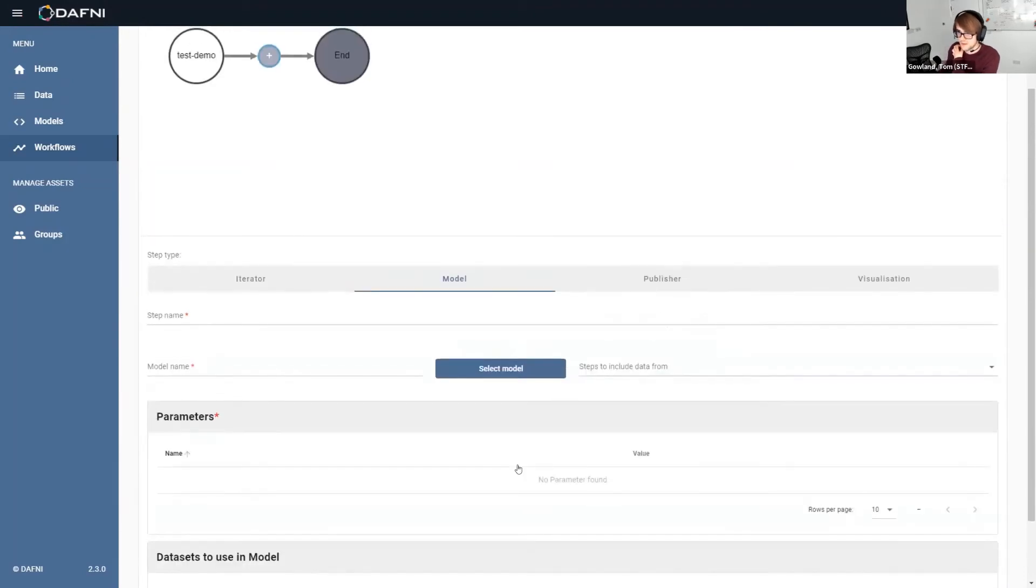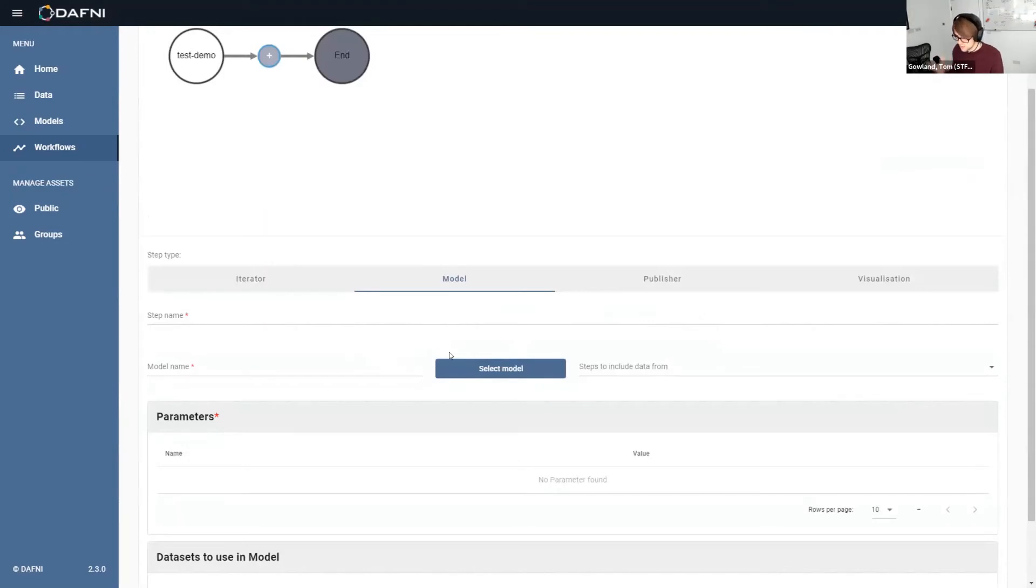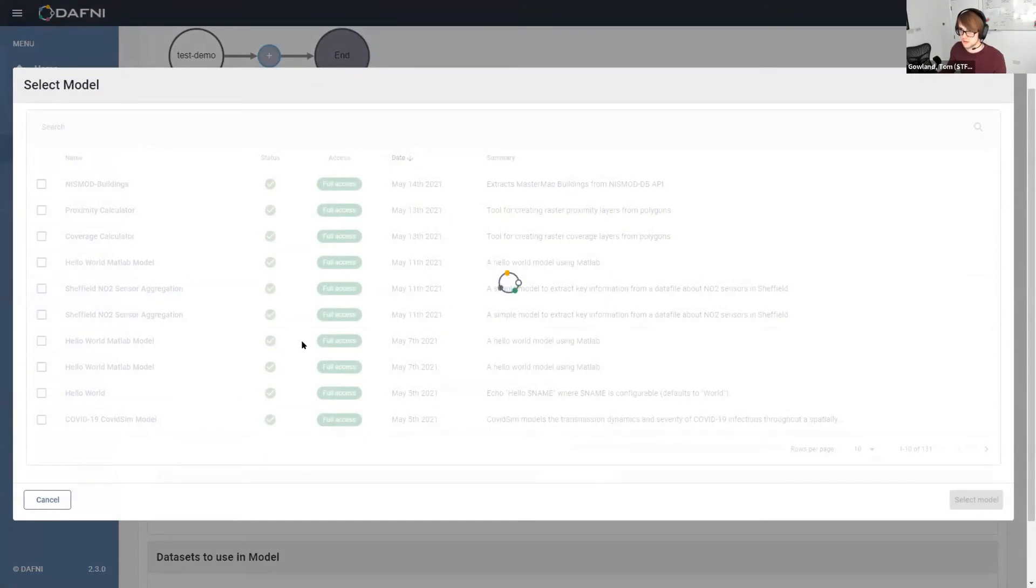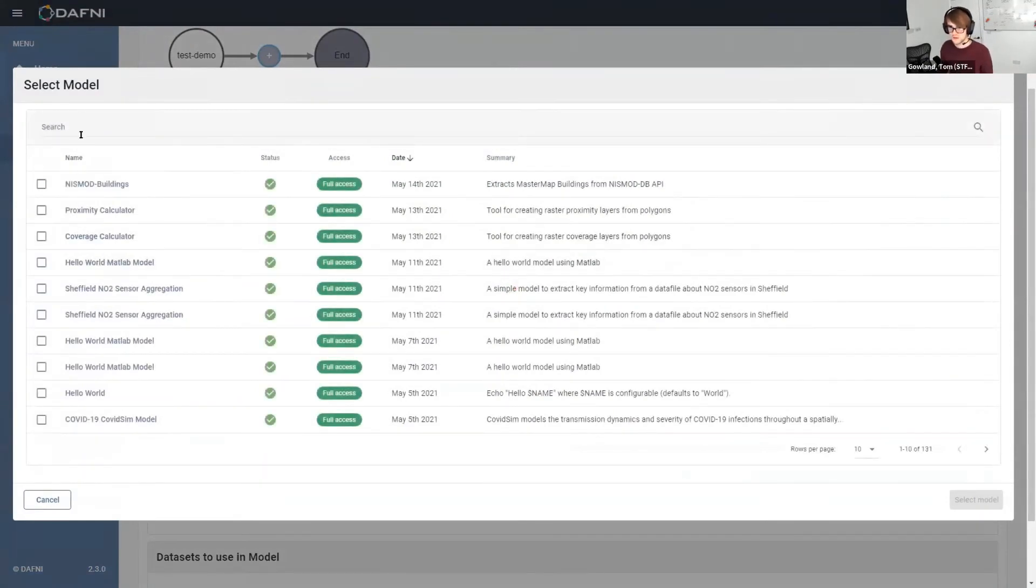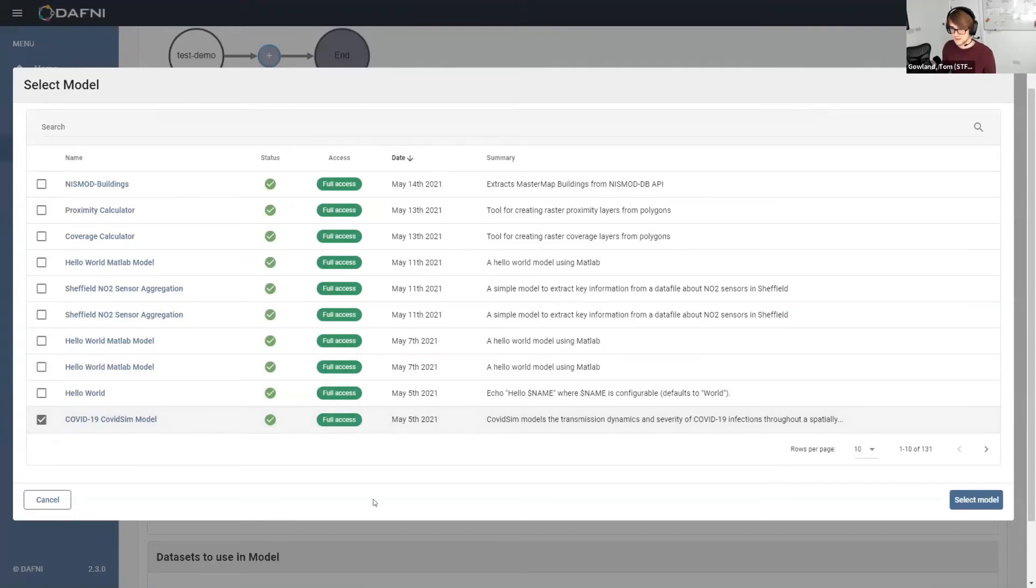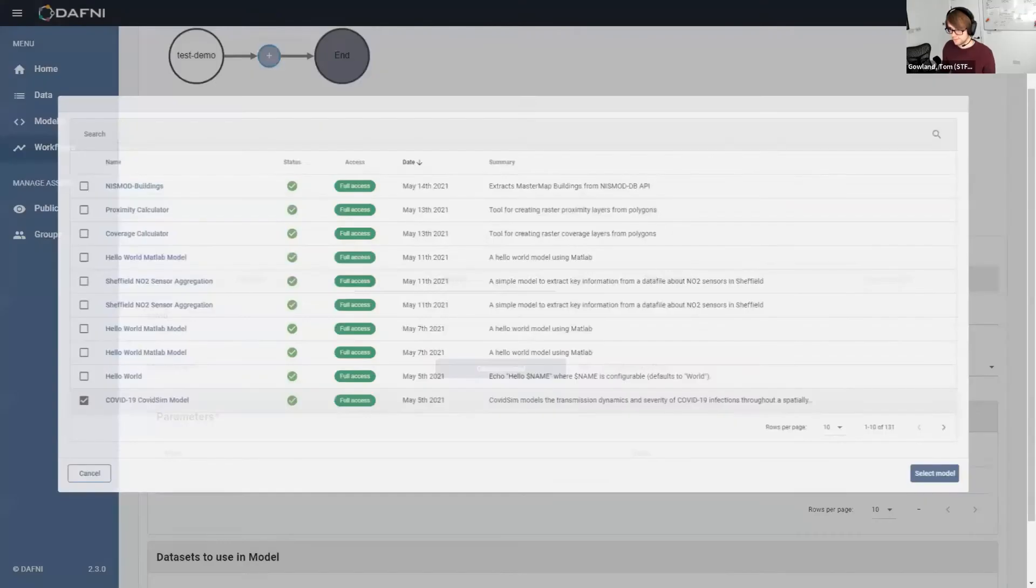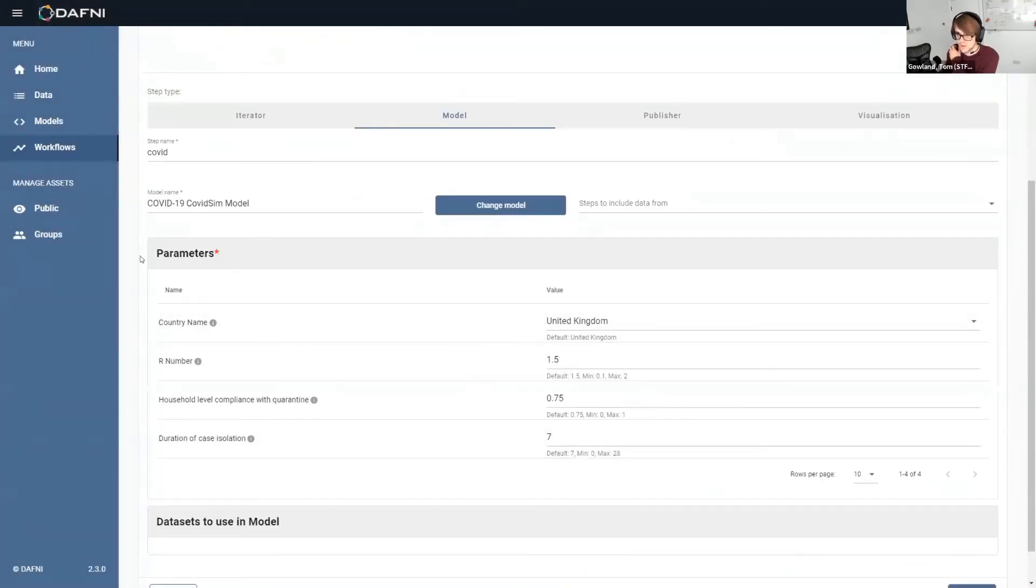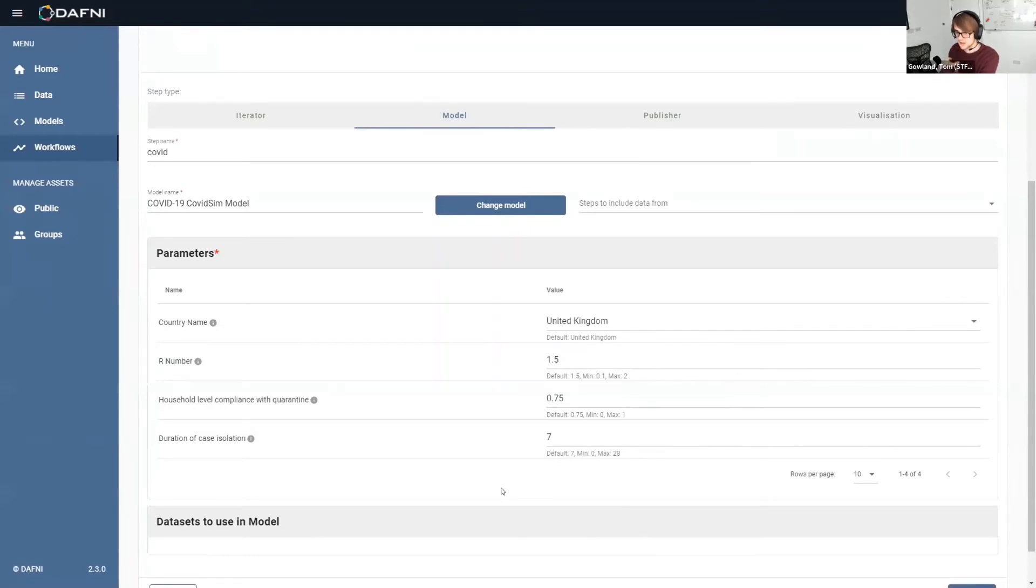The next step type is the model step type. This is probably the most important one because it's where we actually put the user uploaded model in. So we call this step COVID. We can then select the model from the catalog. So this is the same catalog that we were just using. Select that model. And then this parameters section down here gets populated with all of the things that the user can actually choose between.